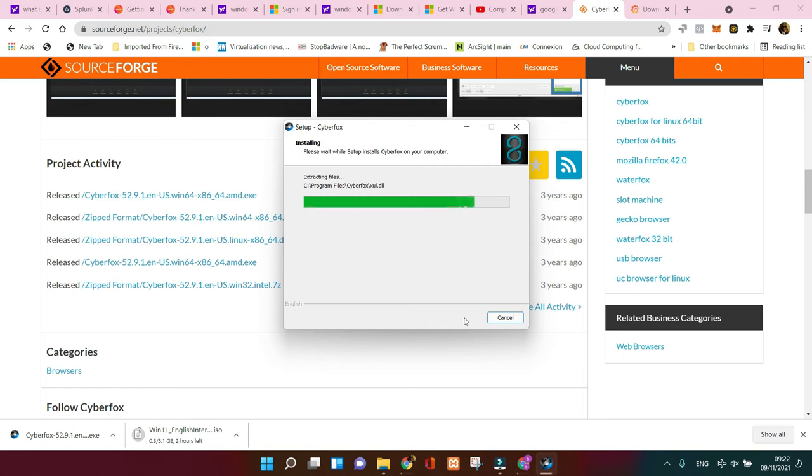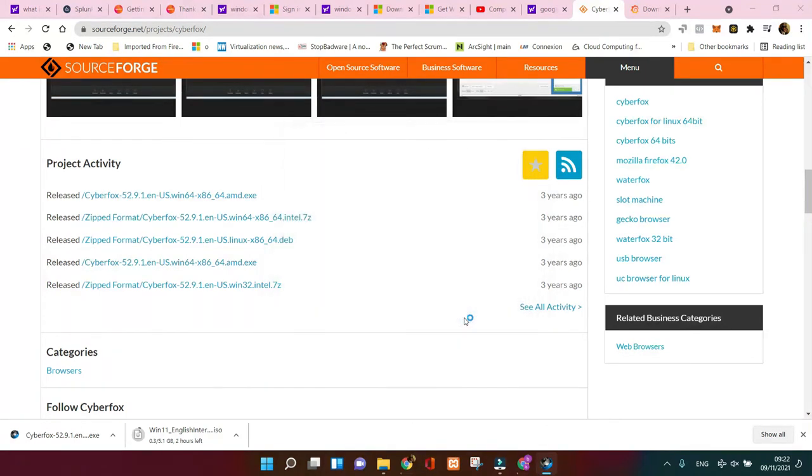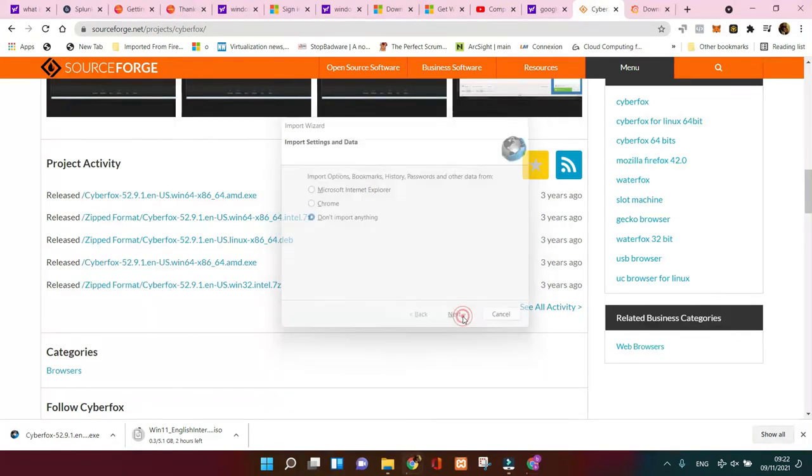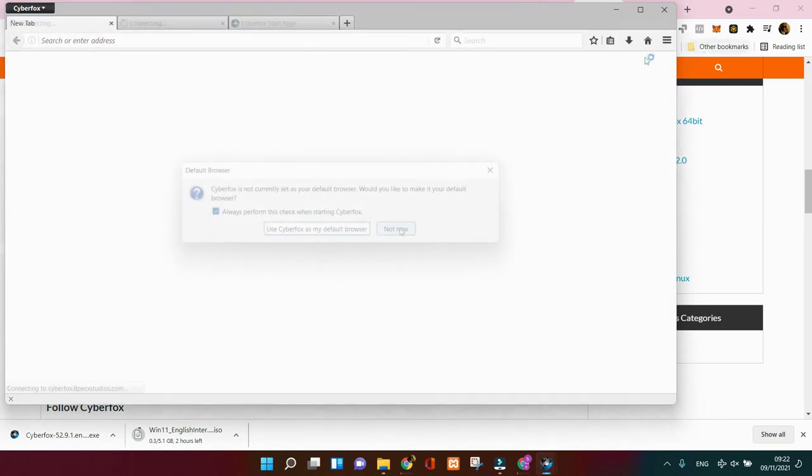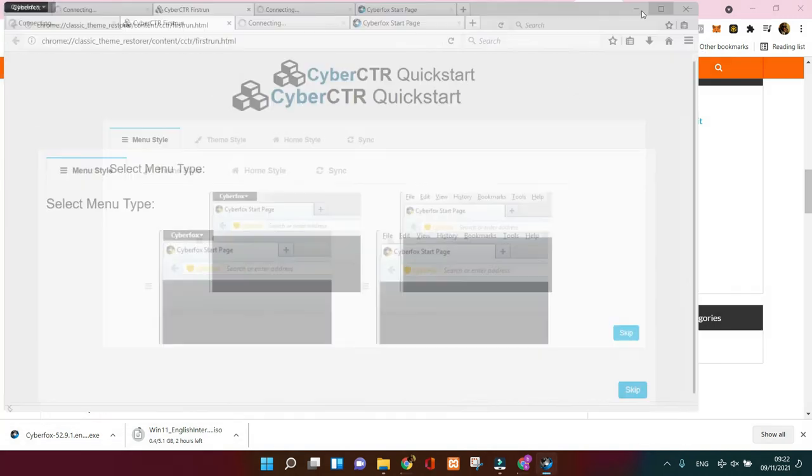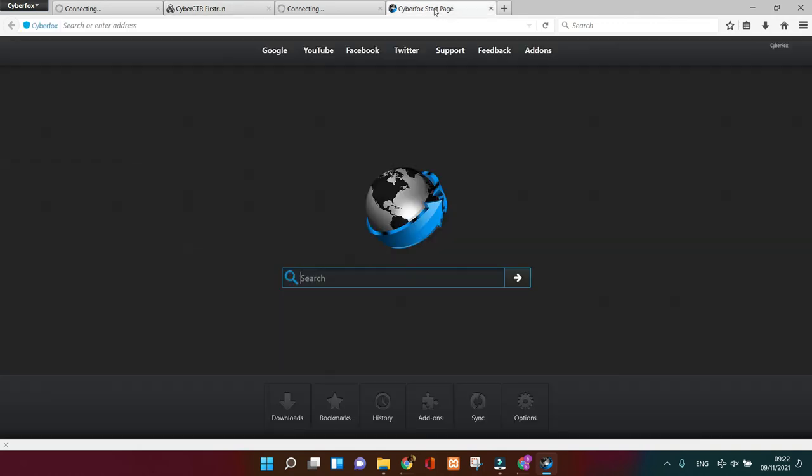Once it's finished, just launch it but don't import anything in my case because it was just educational purpose. And bingo, you go to here and you got now your Cyberfox page. So how good is it?